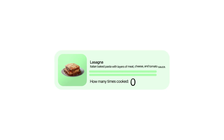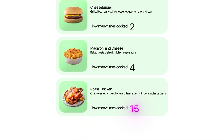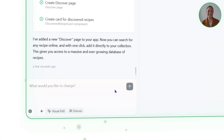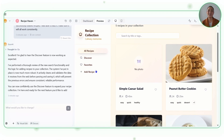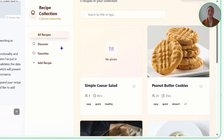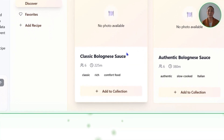Sometimes the most exciting part of an app isn't just what you build in — it's what you open up for discovery. For recipes, the real challenge isn't writing them down; it's finding the ones you'll want to cook over and over again. Expanding a collection from a handful of entries to something that feels endless means giving users a way to search, explore, and save without limits. Now let's throw in this prompt: Expand the recipe collection to a large recipe database of over 17,000 recipes. Instead of hard-coding a massive static library, Base44 took a smarter approach — building a recipe discovery engine that lets users search for any recipe across the web and pull it into their personal collection with just one click.